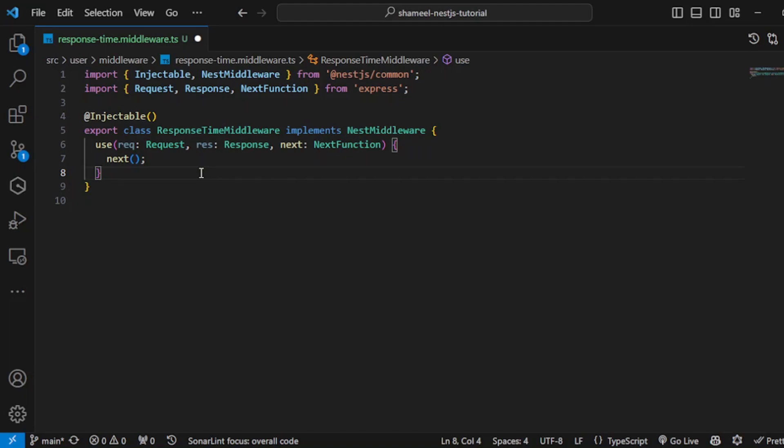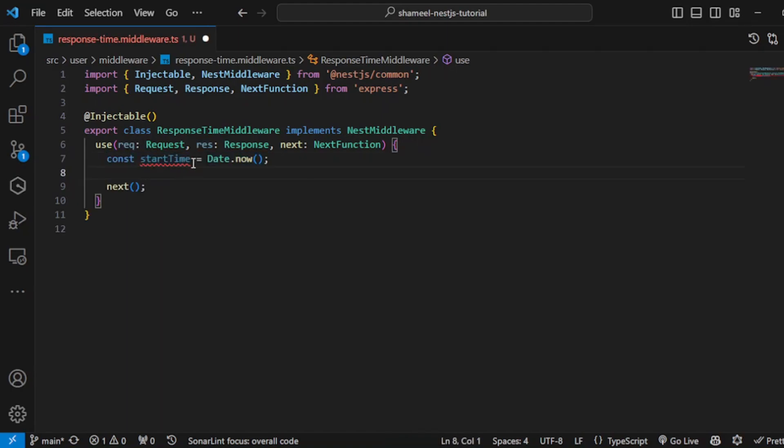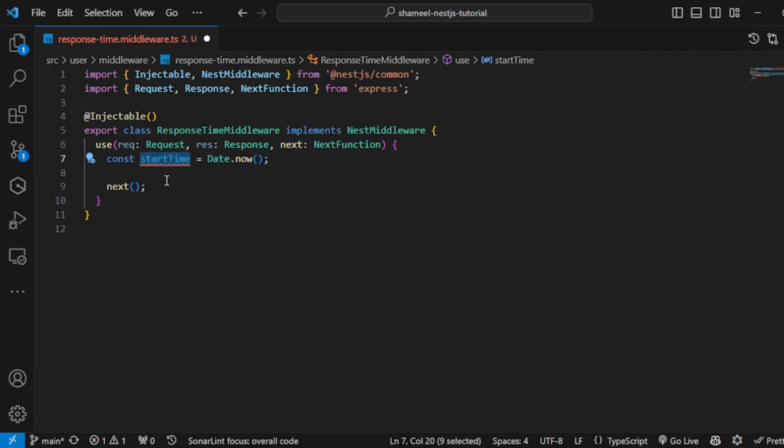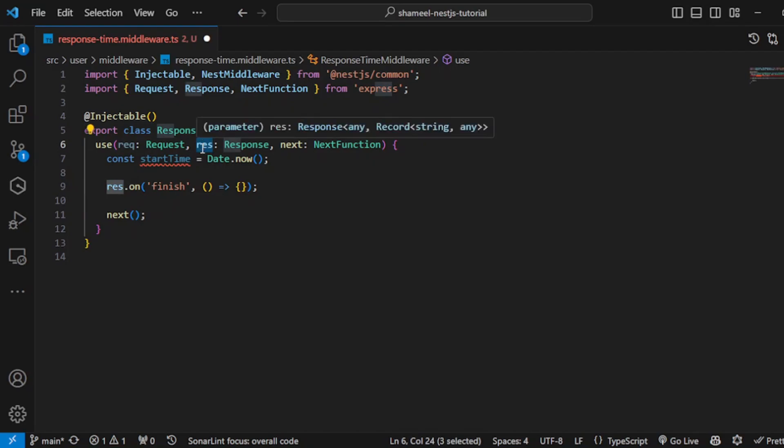If you do nothing and just call the next function, this middleware currently does nothing. The request comes here and then goes ahead. We are not performing any operation here, but the code of middleware is complete at this point. Let's continue. I am using the default Date.now method and storing it into a variable startTime.